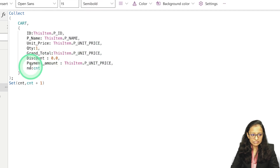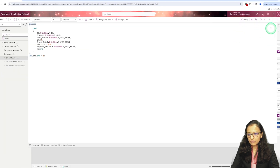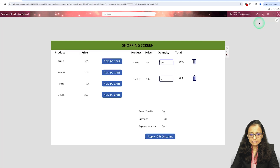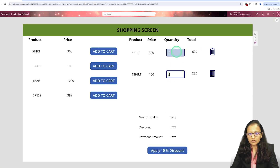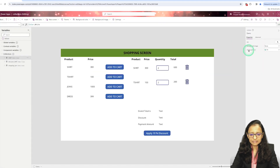The grand total will be the unit price since the default quantity is 1. The discount is 0 and payment amount equals the unit price. When I run this, I can edit the quantity — if I enter 2, automatically 300 multiplied by 2 will be calculated. How did I do this?